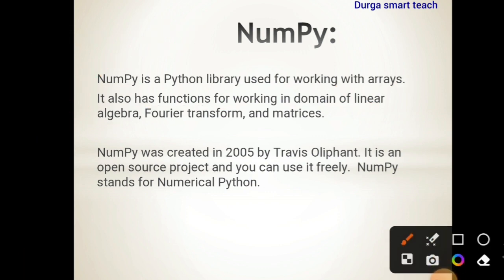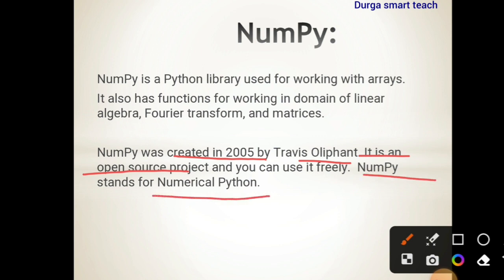NumPy was created in 2005 by Travis Oliphant. It is an open source project so you can use it freely. NumPy stands for Numerical Python.